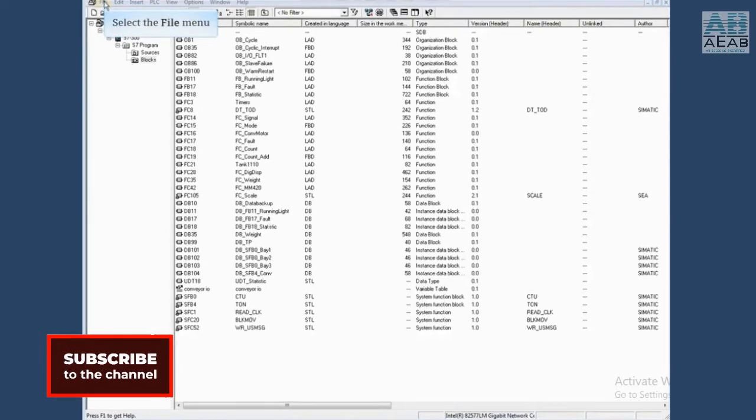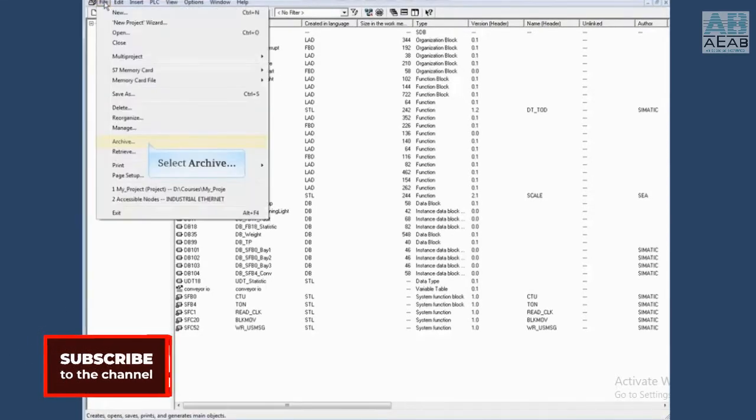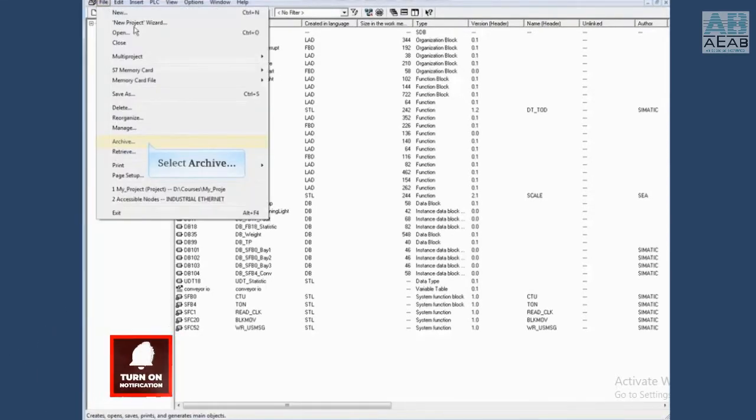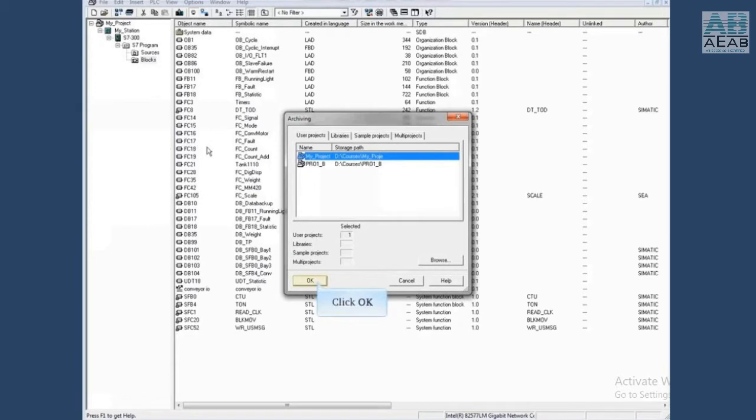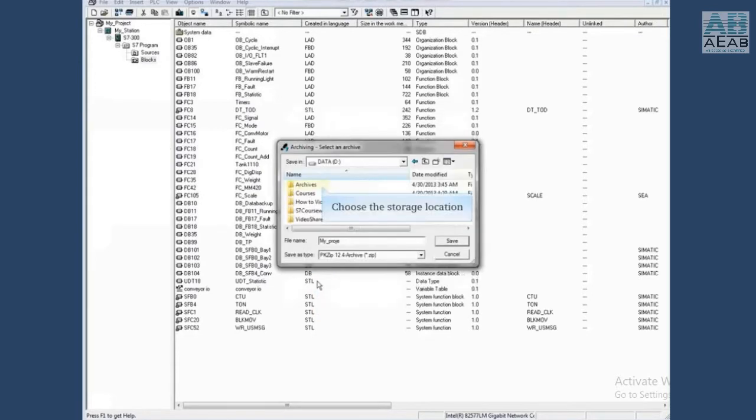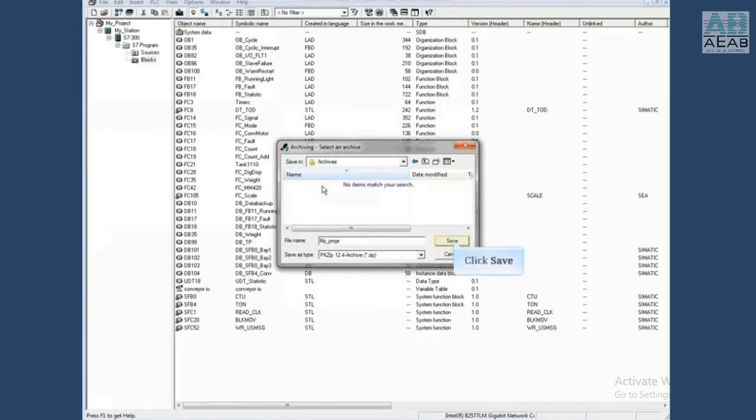Select the file menu, choose archive. The path will default to the open project. If there is no project open, you have to browse to the one you want to archive. Select the folder you want to store the archive in and click save.